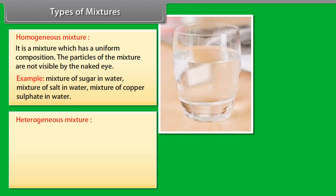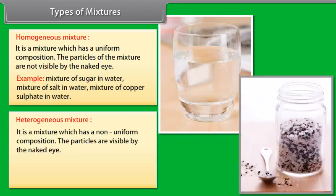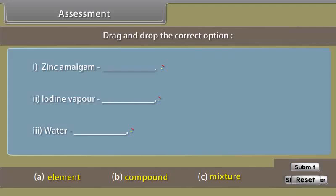A heterogeneous mixture is a mixture which has a non-uniform composition. The particles are visible by the naked eye. Examples: mixture of salt and sand, mixture of sulfur and iron filings, mixture of oil and water.